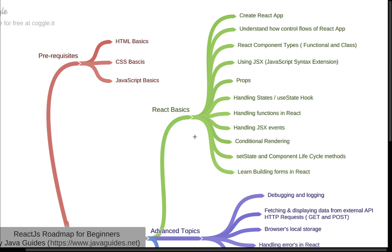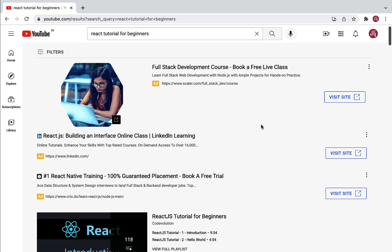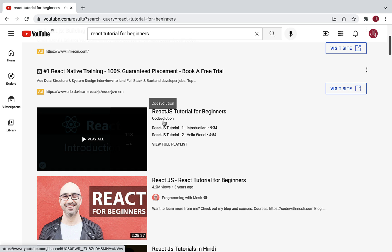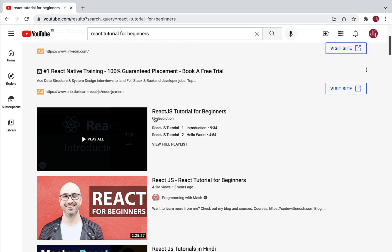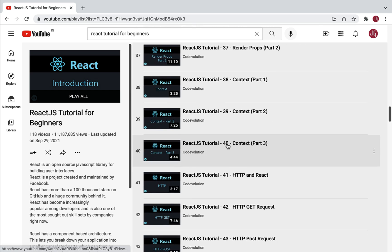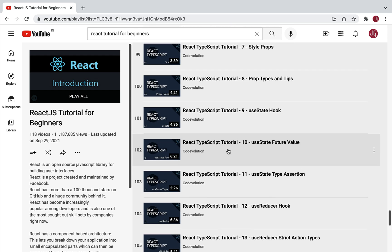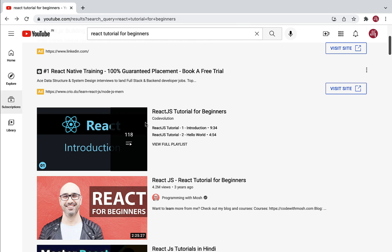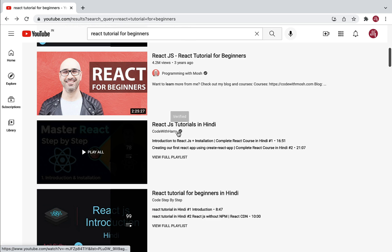Now let me suggest some resources to learn React JS from scratch. Search for 'React tutorial for beginners' on YouTube — you'll find a playlist from the channel Code Evolution. This channel is very popular especially for React JS, and I highly recommend the React JS tutorial for beginners playlist. It contains around 50-60+ videos covering React basics, React hooks, rendering frameworks, TypeScript, and the broader React ecosystem.